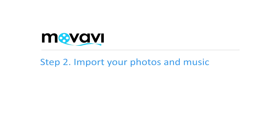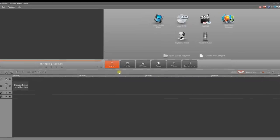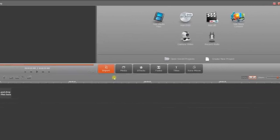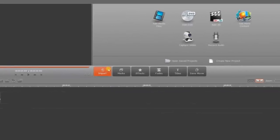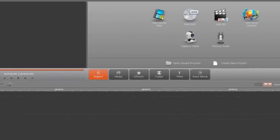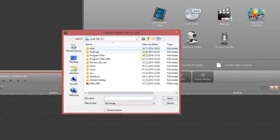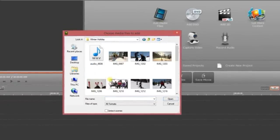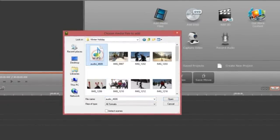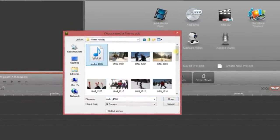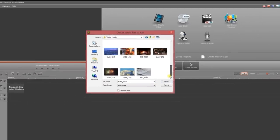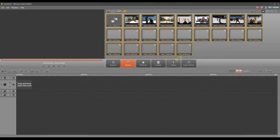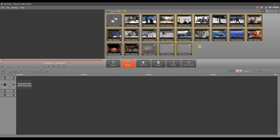Step 2. Import your photos and music. To do this, click the Import button and then the Add Media Files icon. Find the folder with the files you want, select the photos and the audio file for the soundtrack and click Open. The Media tab will open automatically and the files will appear. Add all the media files you need for the project at this time.